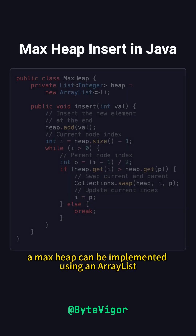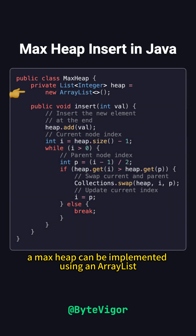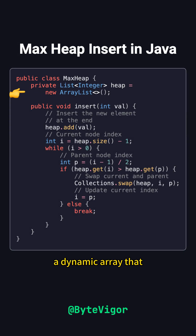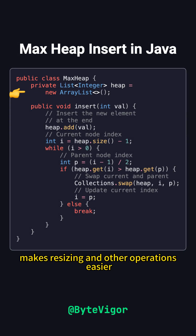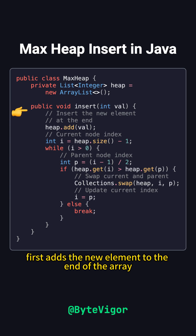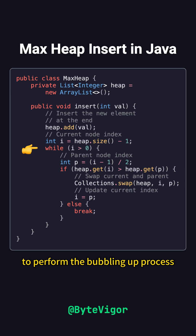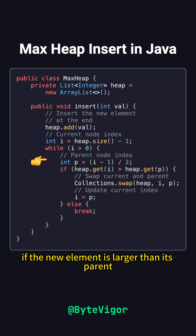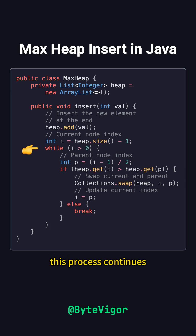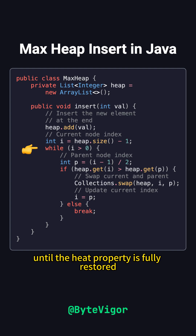In Java, a max heap can be implemented using an ArrayList, a dynamic array that makes resizing and other operations easier. The insert method first adds the new element to the end of the array. Then it uses a while loop to perform the bubbling up process. If the new element is larger than its parent, they are swapped. This process continues until the heap property is fully restored.